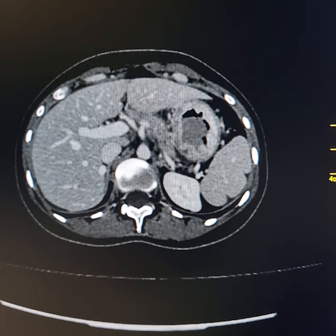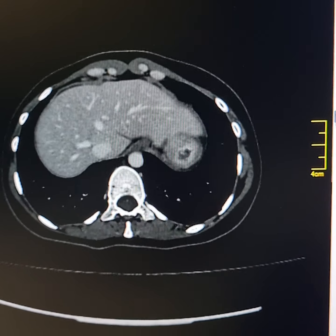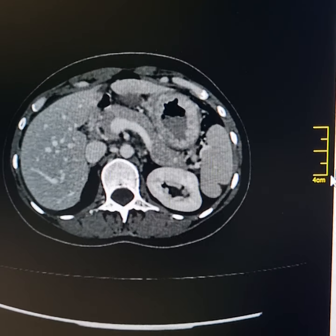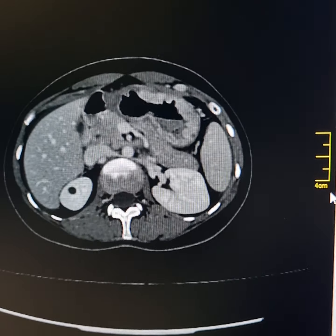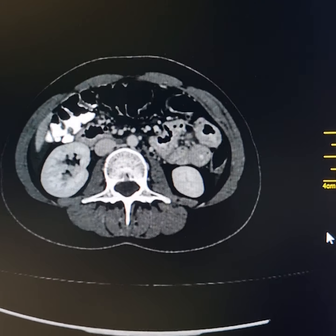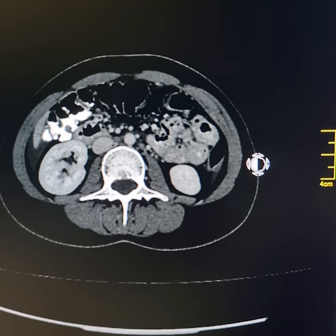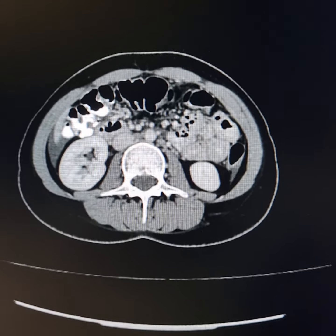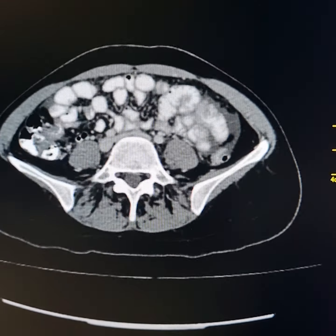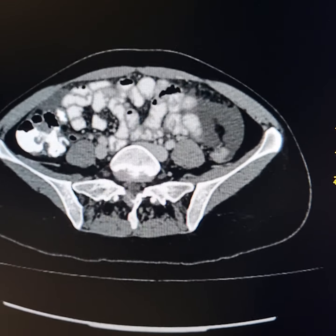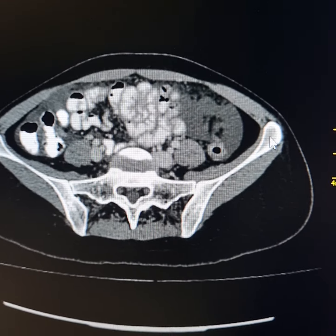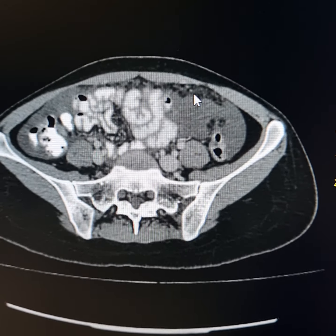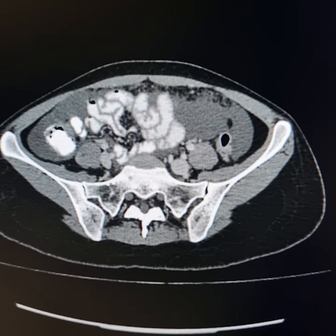This is the case of pyloric carcinoma of the stomach. As I scroll down, there is mild ascites. Please observe here slight thickening of the greater omentum. This is the thickened greater omentum here.